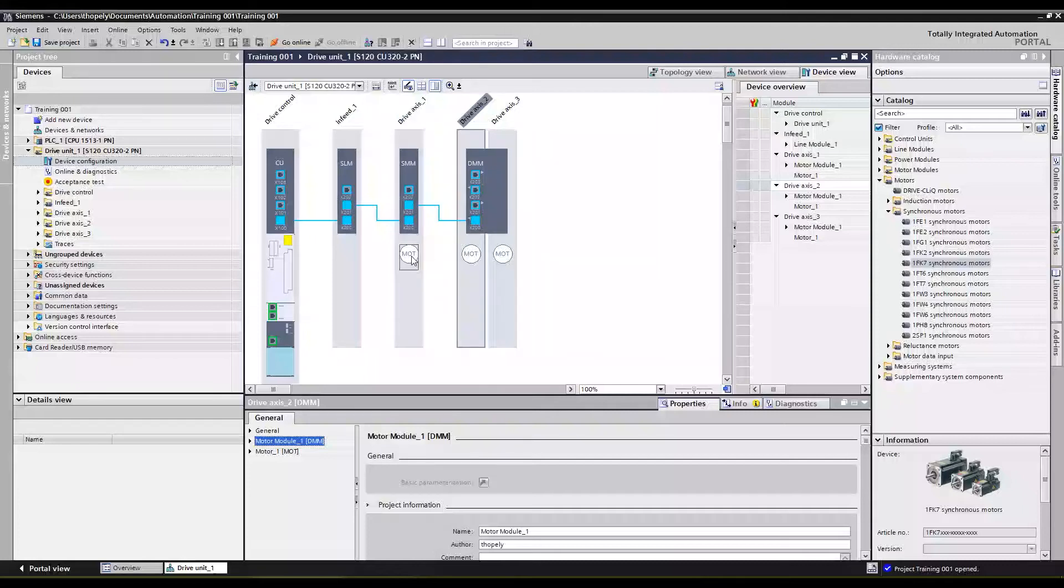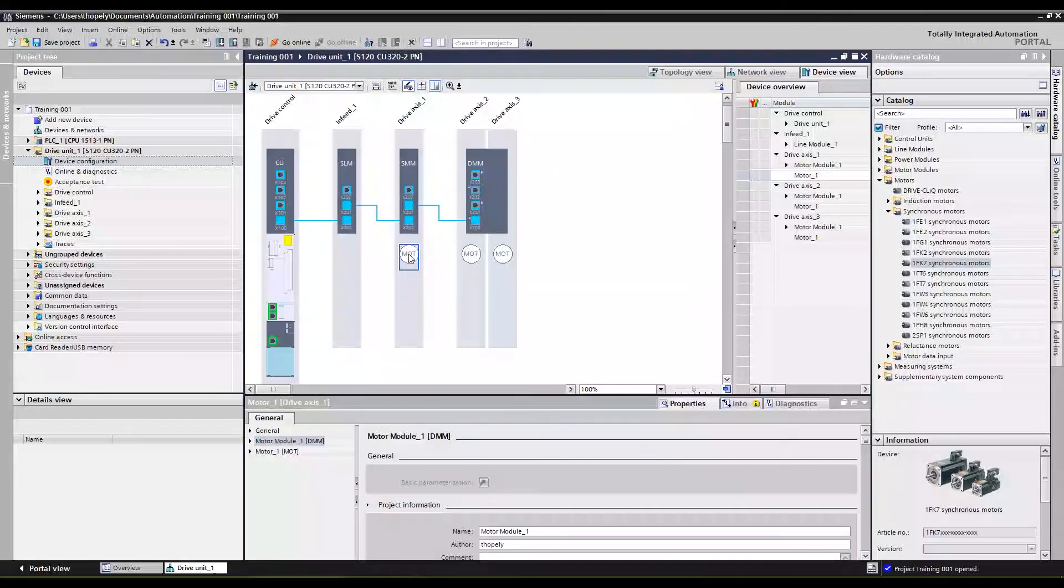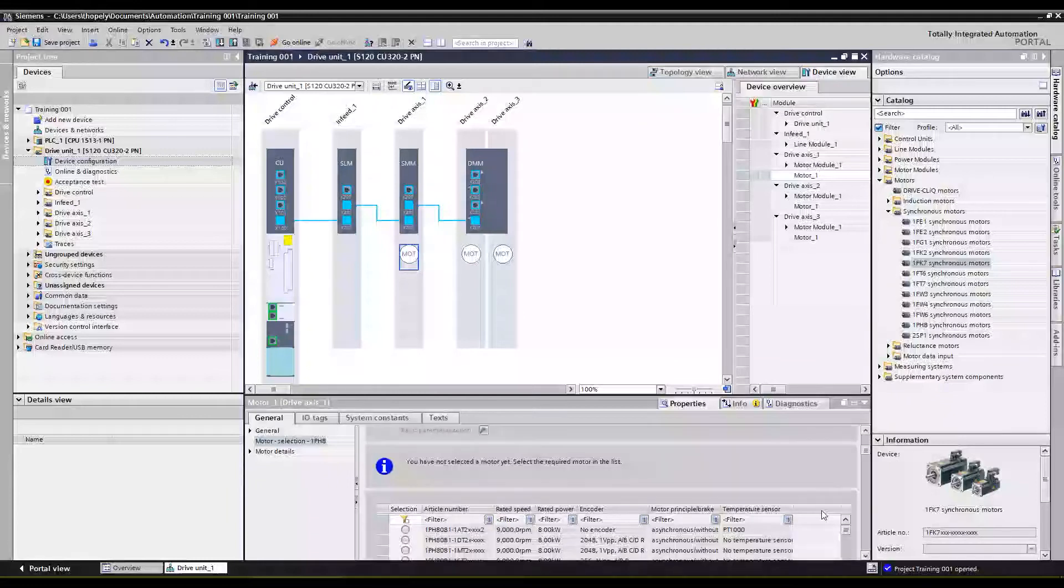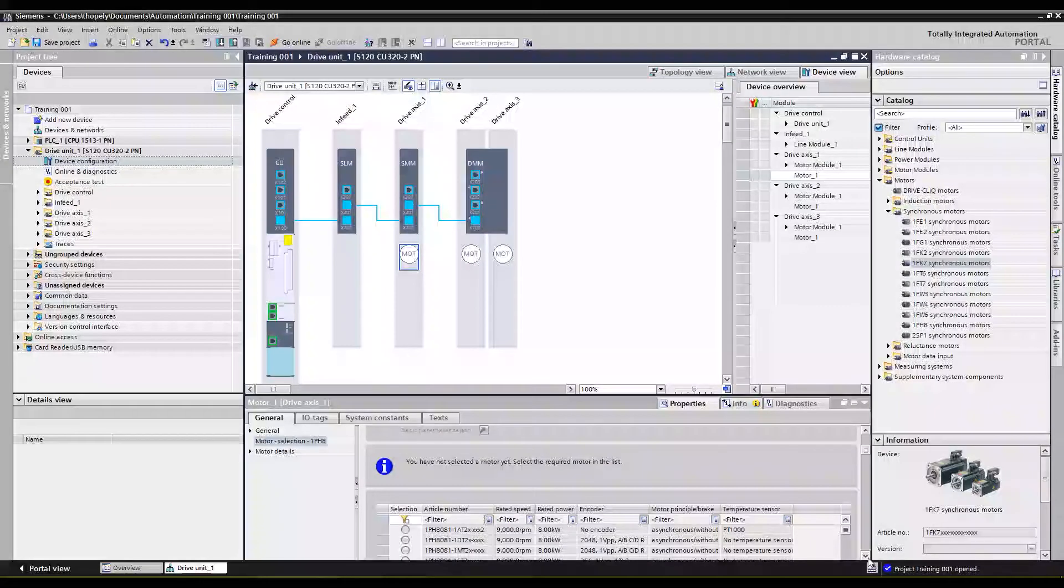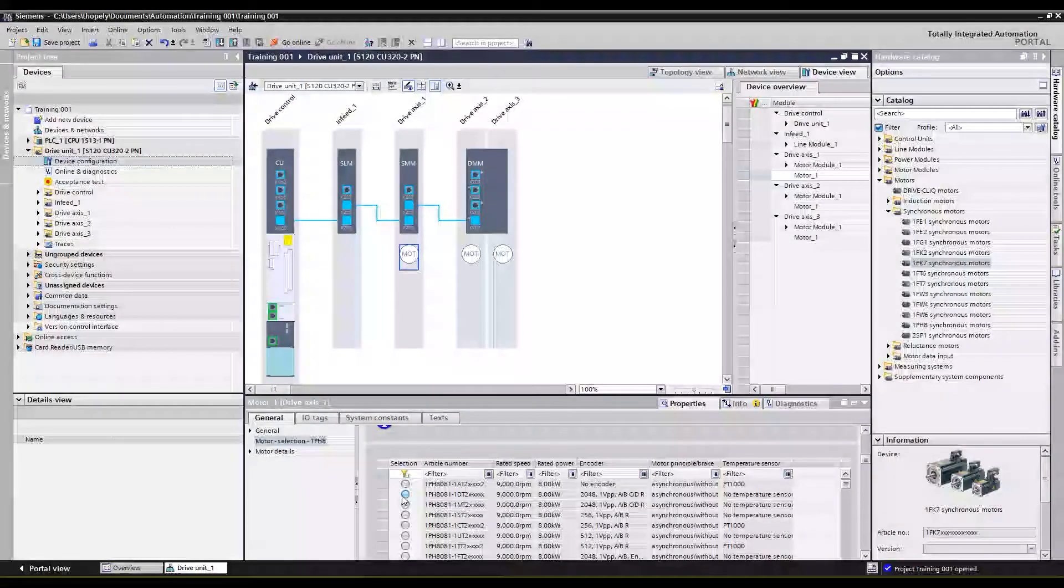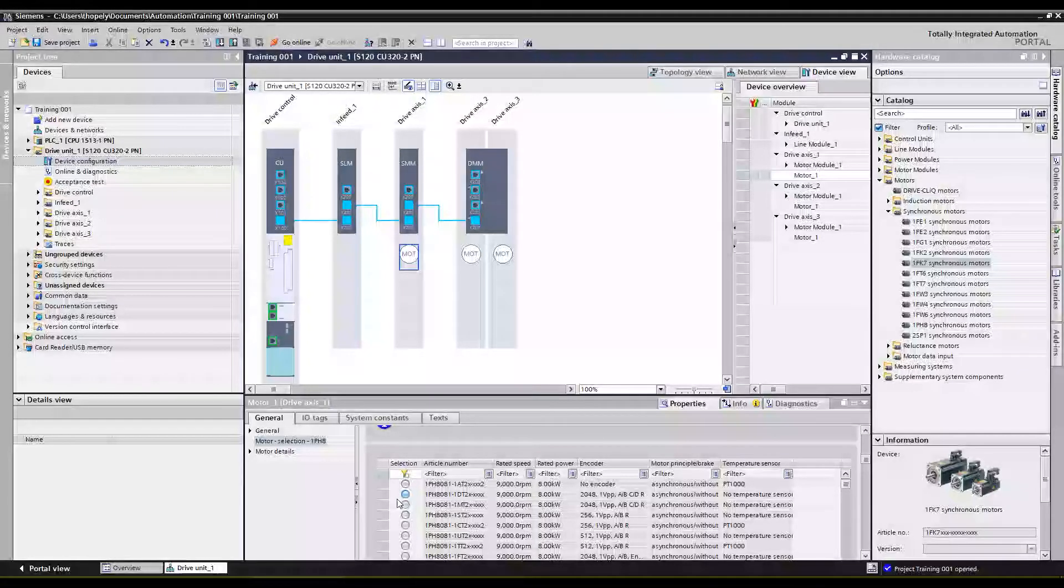Now let's go through and define our motors. So first let's do our 1PH8 motor and I'm just going to use the smallest one. This is a shaft height 80 millimeter, so that's a basically 150 millimeter frame motor.